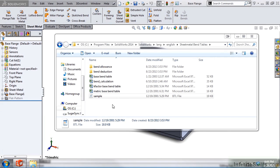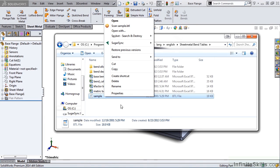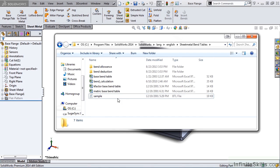And before we move on, it's important to note that any time you modify one of these files, and these are all sample files, that you should make a copy of it before you modify it. That way, you keep the original sample files intact.